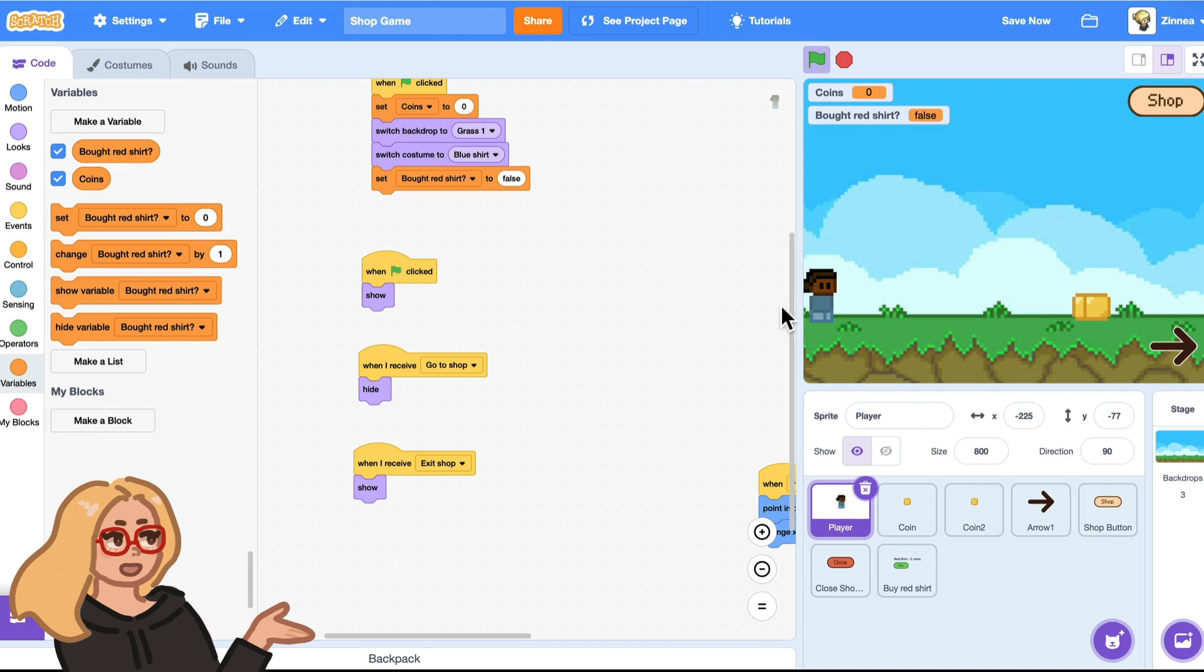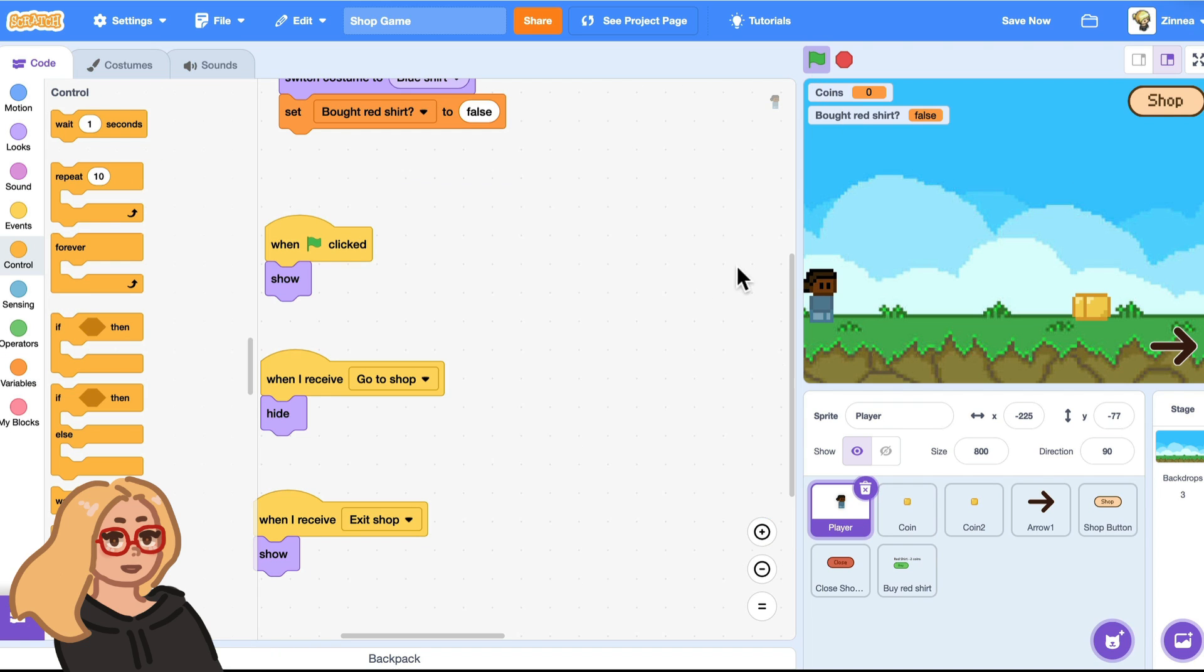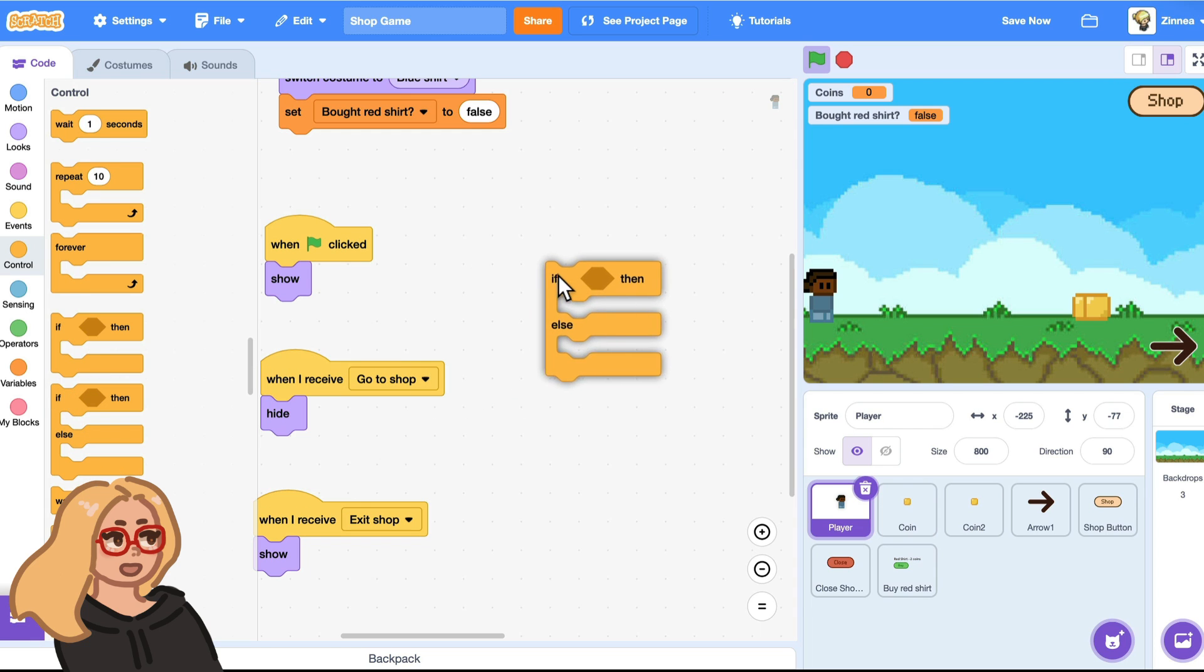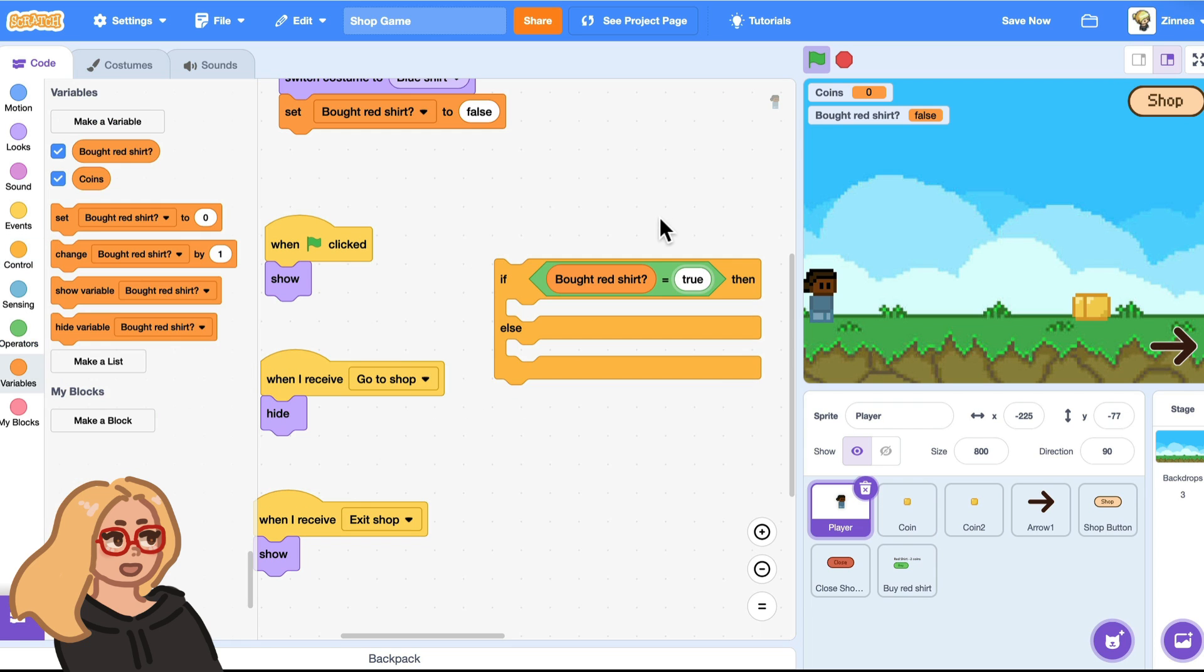Now let me show you how to make it so that that purchase actually affects the game from now on. So I want the player to do something different in the game depending on whether or not they have the shirt. So I can drag out another if else block and I can have them do one thing if bought red shirt is true and another if it's not true.